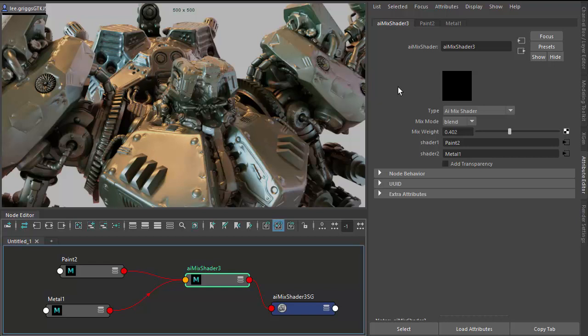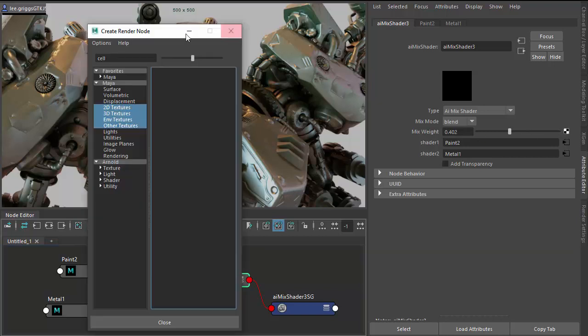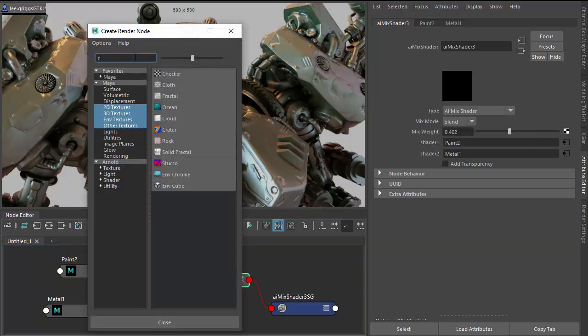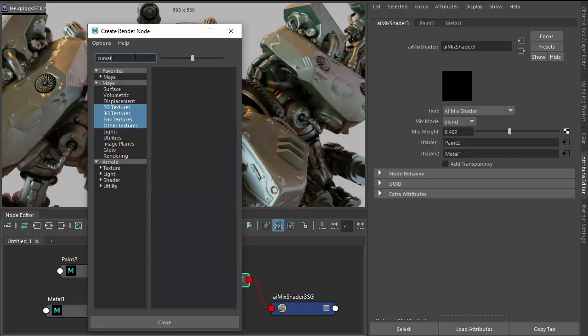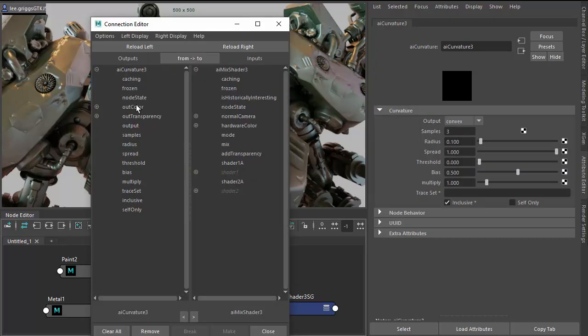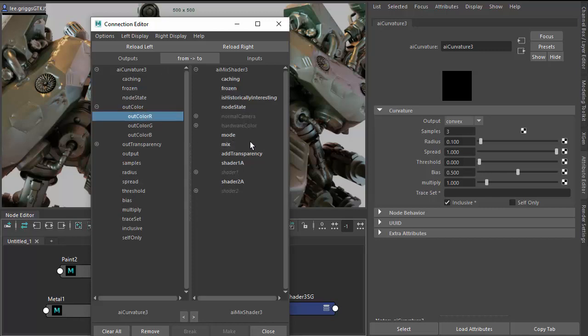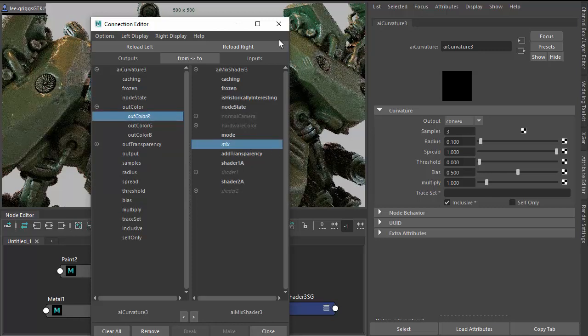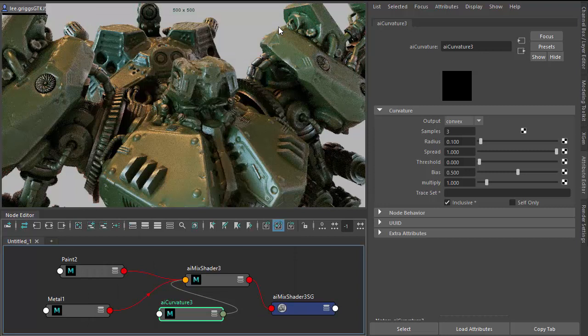So now we can use the curvature shader to create a wear and tear effect on the edges of the model. So we go to the mix weight and add the curvature shader there. And just connect the out color R to the mix, the curvature shader.